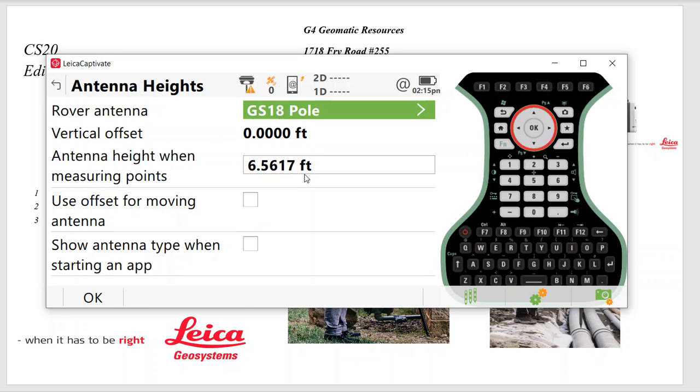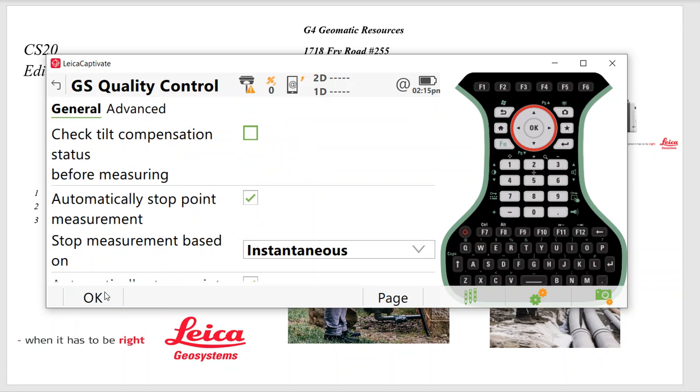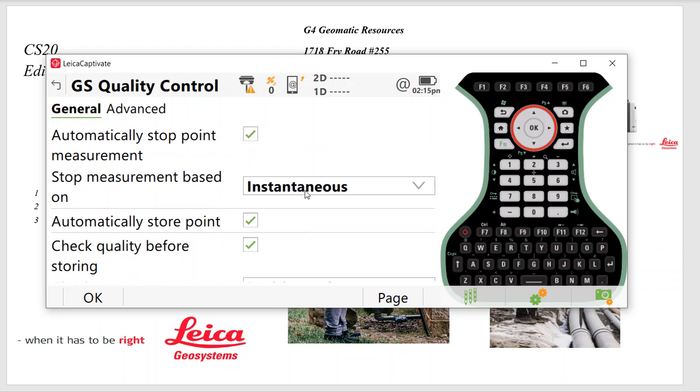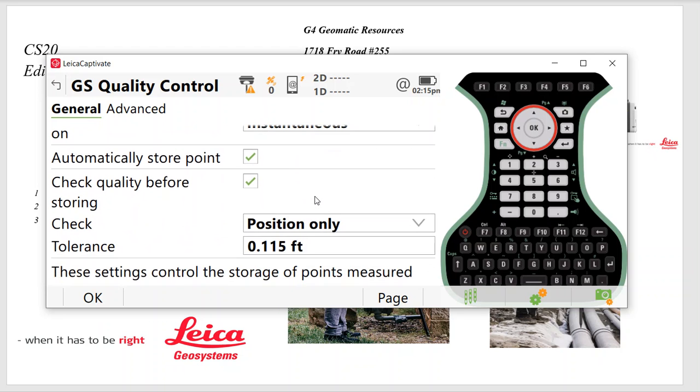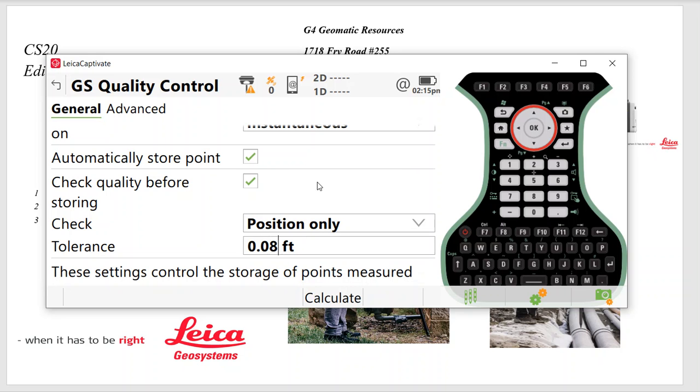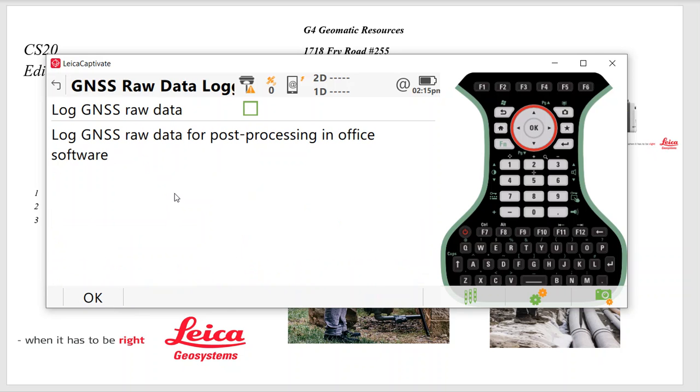Hit OK. Then we pick the GS-18 Pole, our default antenna height. And then we want to check for Tilt, Automatically Stop. For the GS-18, I'll default to Instantaneous, Automatically Store. And I can say I've got to be within whatever tolerance I want horizontally to store that point. We'll put eight hundredths of a foot.